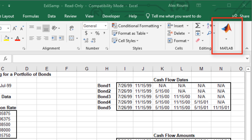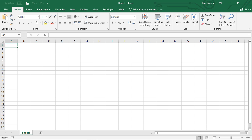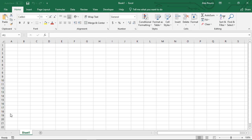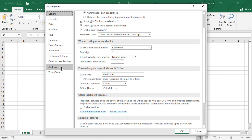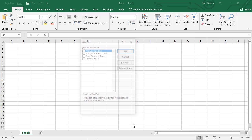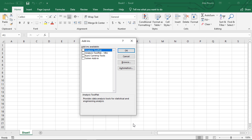To enable the Spreadsheet Link add-in, start a Microsoft Excel session and follow these steps. Select File from the main menu, click Options, click Add-ins. From the Manage Selection list, choose Excel Add-ins. Click Browse.